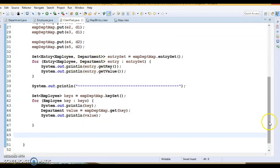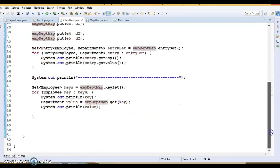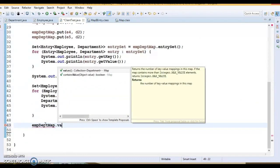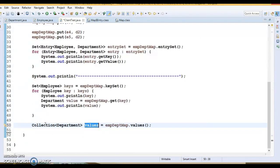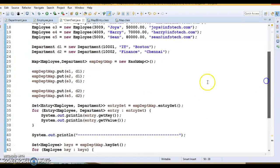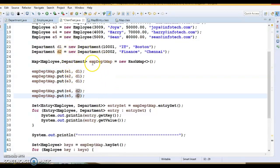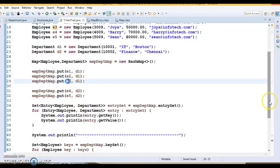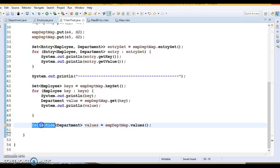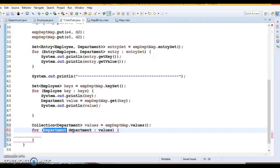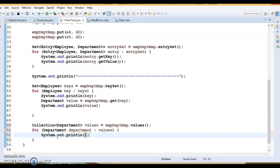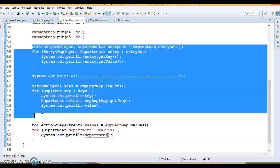The Map interface also has a method called values, which gives you only the values — it returns a Collection of values, extracting all values from the map. We have five values: D1 three times and D2 twice. In a map, keys must always be unique, but values can be duplicated — that is not an issue. You can easily iterate this collection of departments using a for-each loop, iterating all the values available in the map.